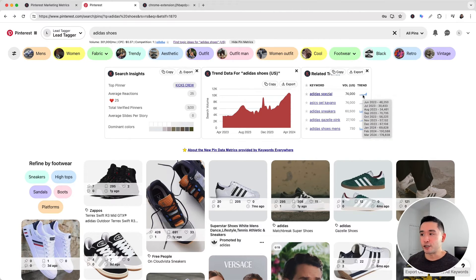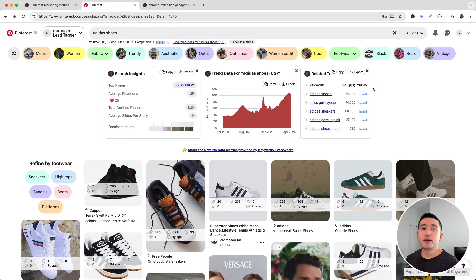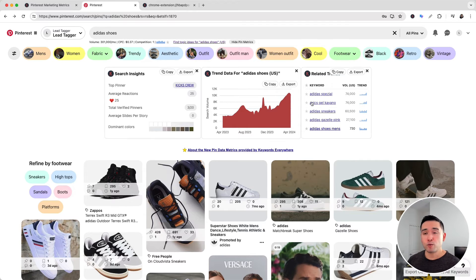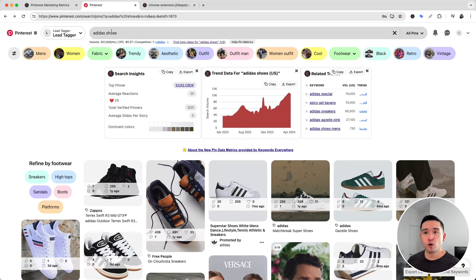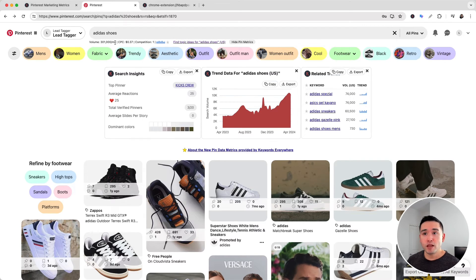These metrics are pulled from the Google Keyword Planner as well. Now I want to direct your focus to the data just below the search term. You can see the average monthly search volume for this term...